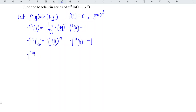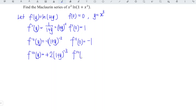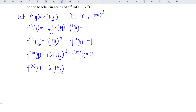We differentiate again. Bringing the power down: negative 1 times negative 2 gives positive 2, times (1 + y) to the power of negative 3. At y = 0, that gives 2. Differentiating once more: 2 times negative 3 gives negative 6, times (1 + y) to the power of negative 4. At y = 0, we have negative 6.